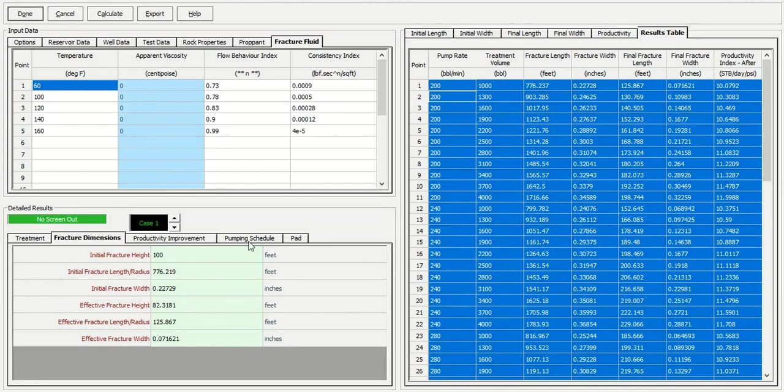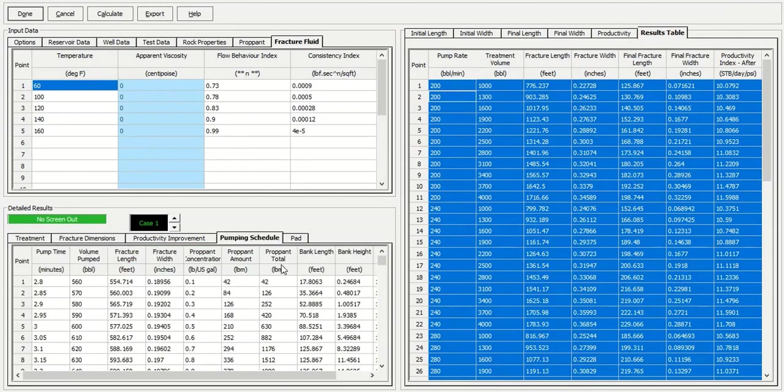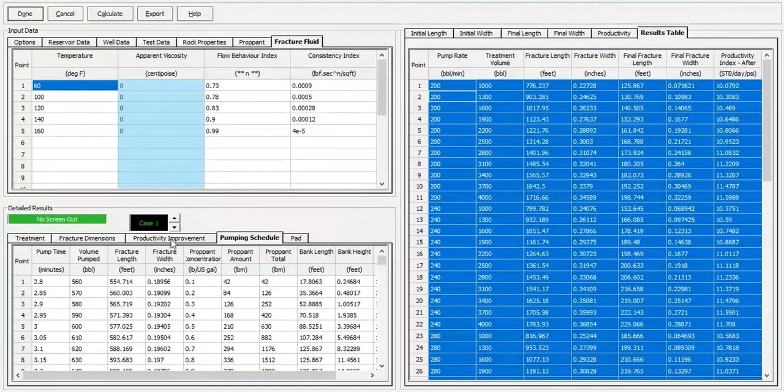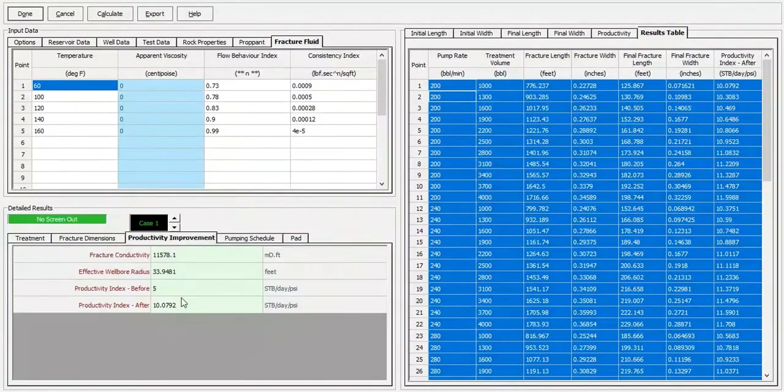And this is the recommended pumping schedule. But the most important thing that we want to know is the productivity improvement here.